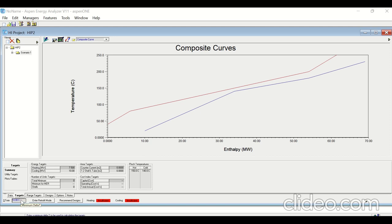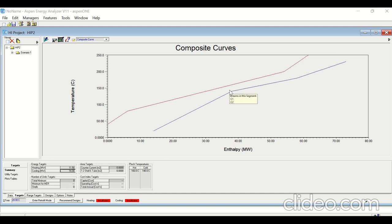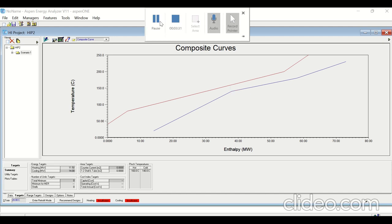You can also check this for delta T minimum equal to 20°C — just type 20 here. You can see that the heating utility is now 11.5 megawatt and the cooling utility is now 14 megawatt. The pinch temperature of the cold stream is 140°C and the hot stream is 160°C. Thank you very much.